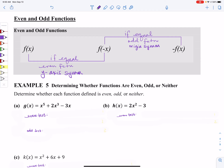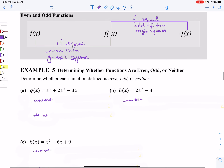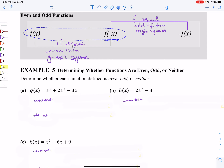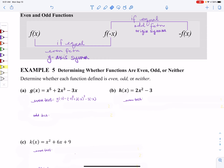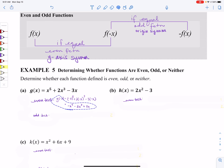For the even test, I need to look at the original function. For part A, I want to compare the original function to f of negative x, so I take all of my x's out and replace them with negative x's. Cleaning this up, I get negative x to the fifth minus 2x cubed plus 3x. The question is: are these two equal to each other? No, they're not the same thing. So this is not an even function, and because it's not even, I also know it does not have y-axis symmetry.